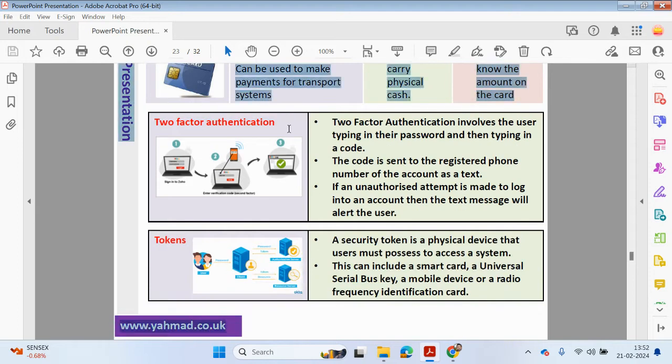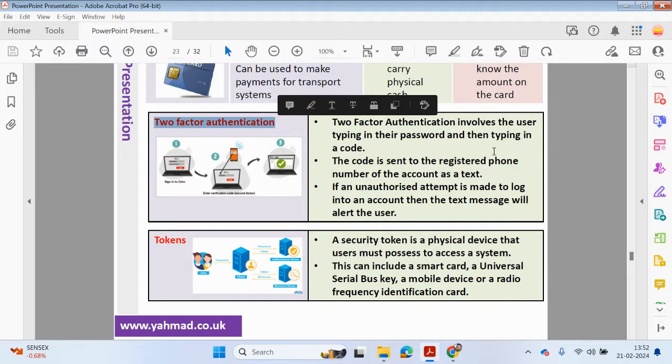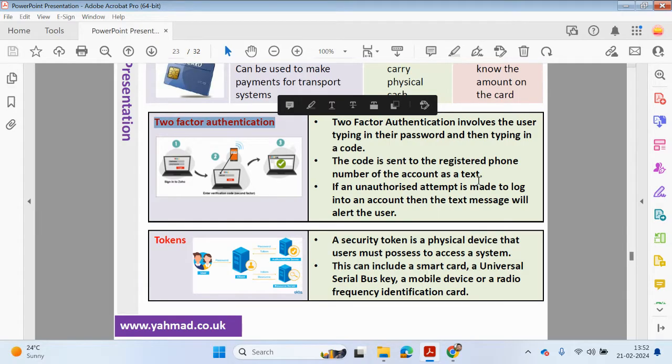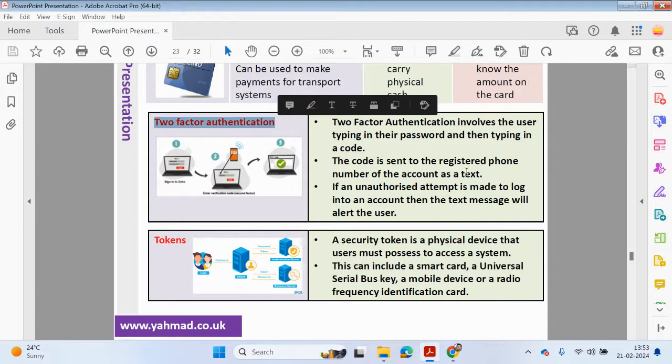You also have these methods as well. Two-factor authentication involves a user typing their password, and then a code will also have to be entered. The code is normally sent to the registered phone. If someone's gained access to your username and password, but they don't have your phone, then they can't access the system. If an unauthorized attempt is made to log into an account, then a text message will be sent to the user to alert them, and then they can make steps to block the account or that particular password.